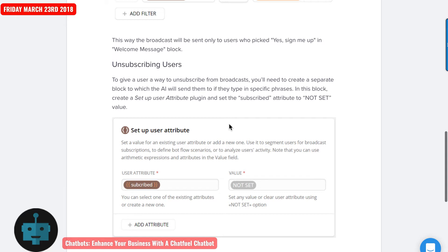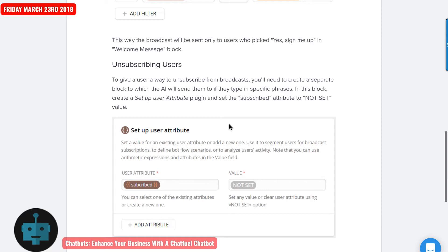Any of those words that somebody might say to get unsubscribed, you would want to set your AI up with those words. And then you change the attribute to not set. Now, you could also create the attribute value of no.